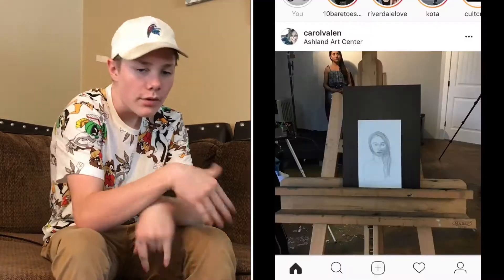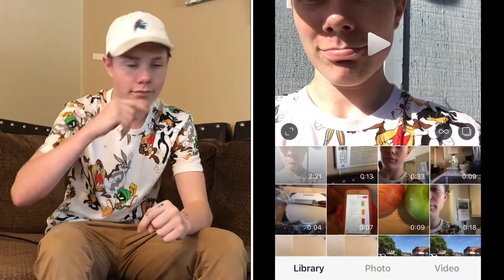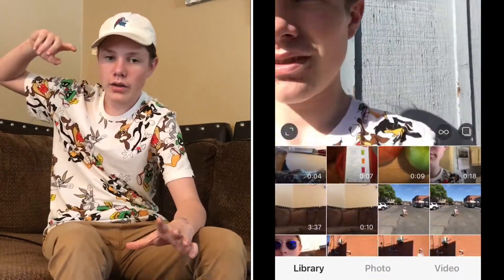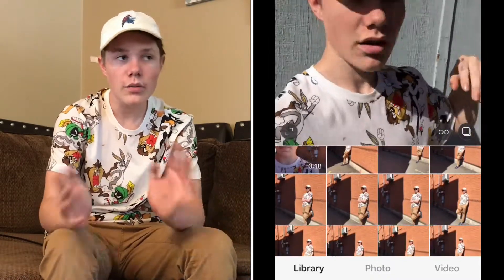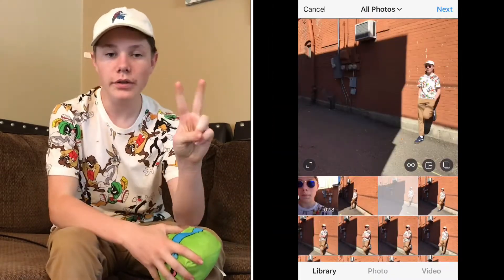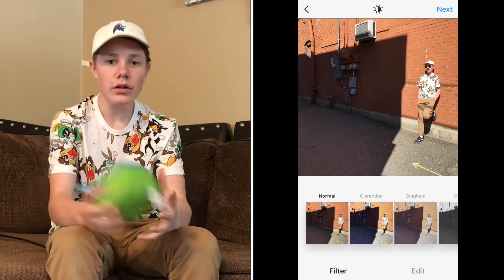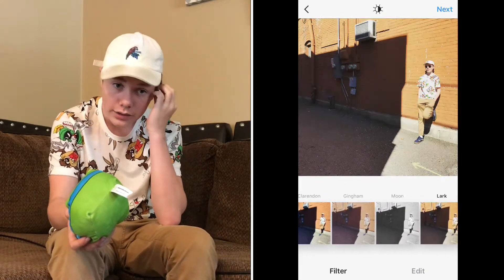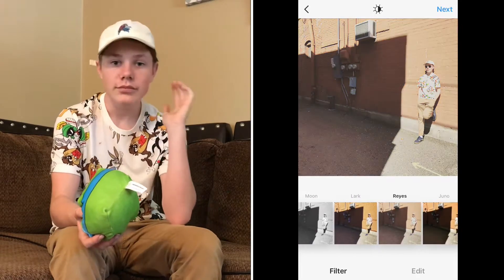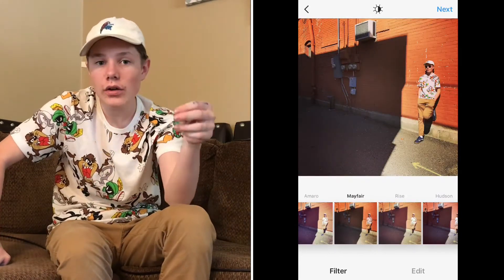So first thing you want to do when editing an Instagram picture: go to the app, press the plus button, then pick the picture that you want. Number two, you will want to pick a filter, whichever one you would like.